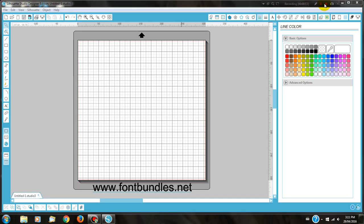Stickers for planners are quite popular at the moment, so with Silhouette Studio and some great fonts, you can easily make stickers at a very low cost.